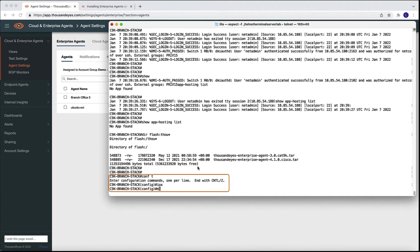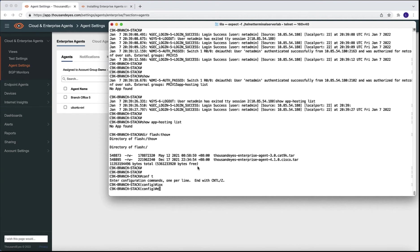The first step for the configuration is to enable the application hosting framework. And this is simply done by the IOX command. Application hosting framework is not enabled by default. So this is a step that we need to perform manually.